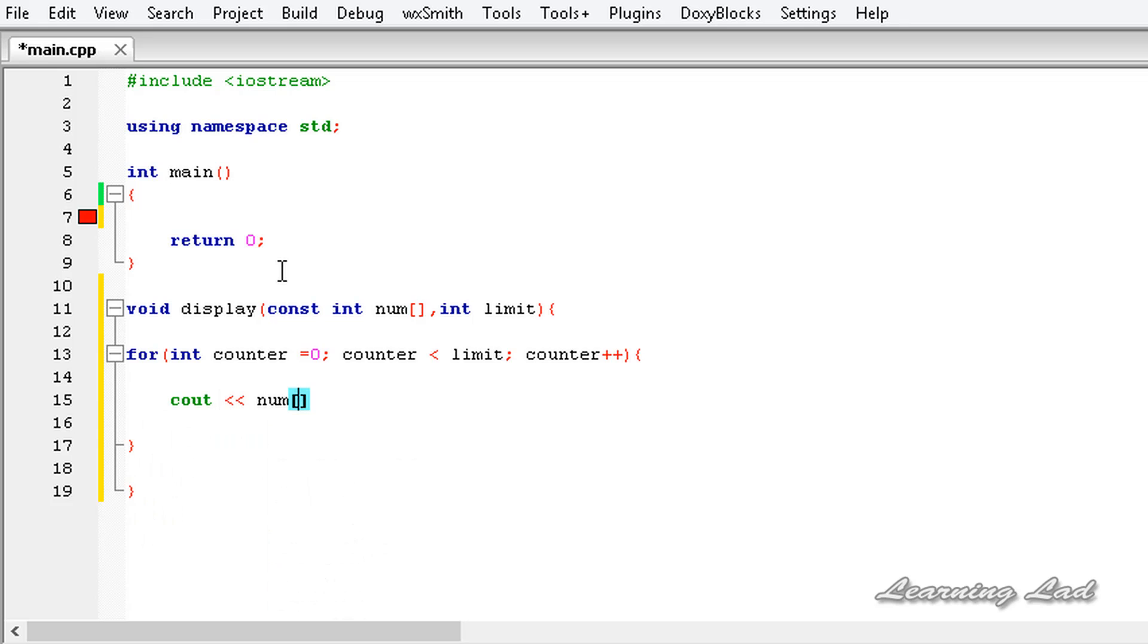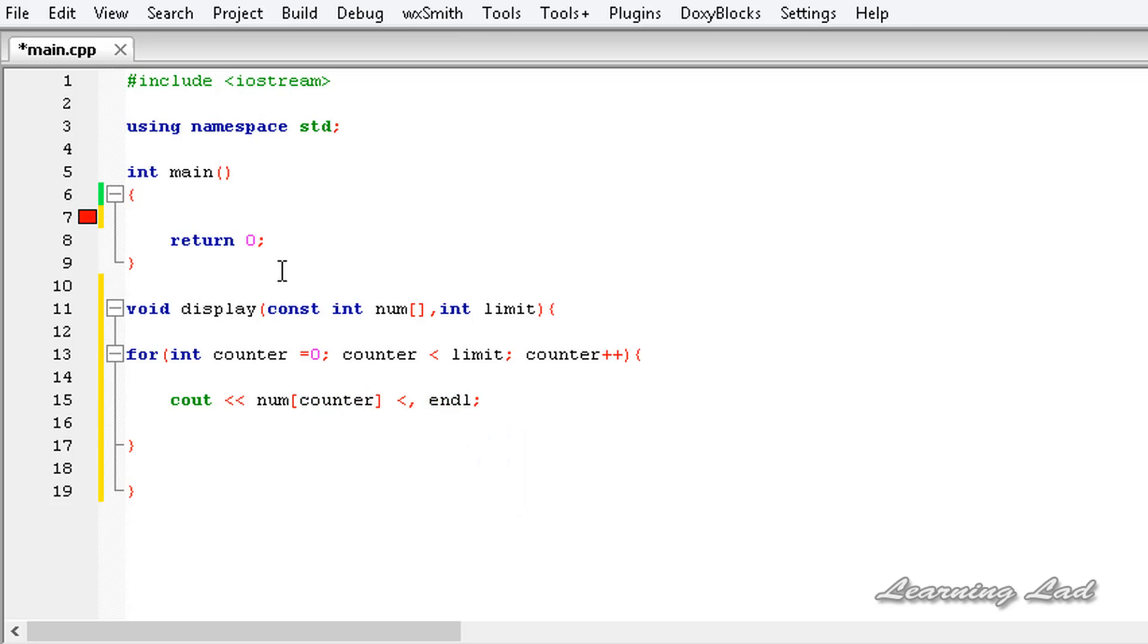We're gonna use the cout statement and it's gonna be num counter and let's add this line using the end line and also use that stream insertion operator properly.